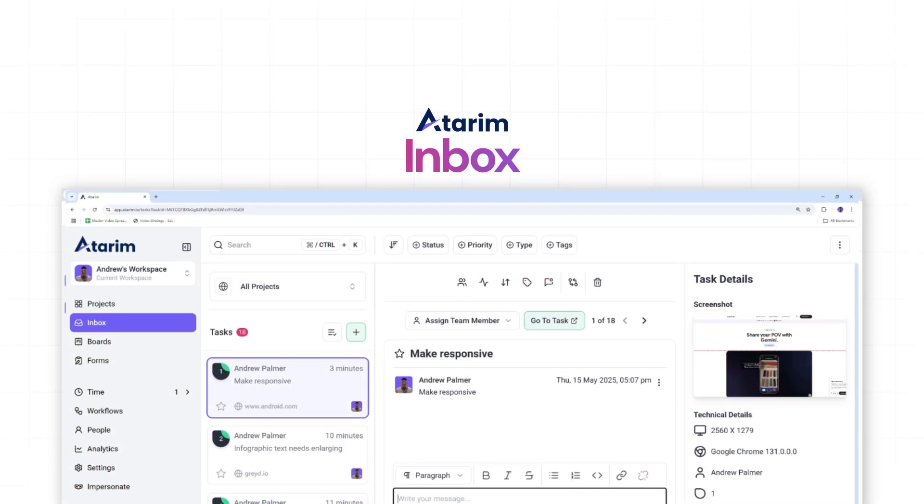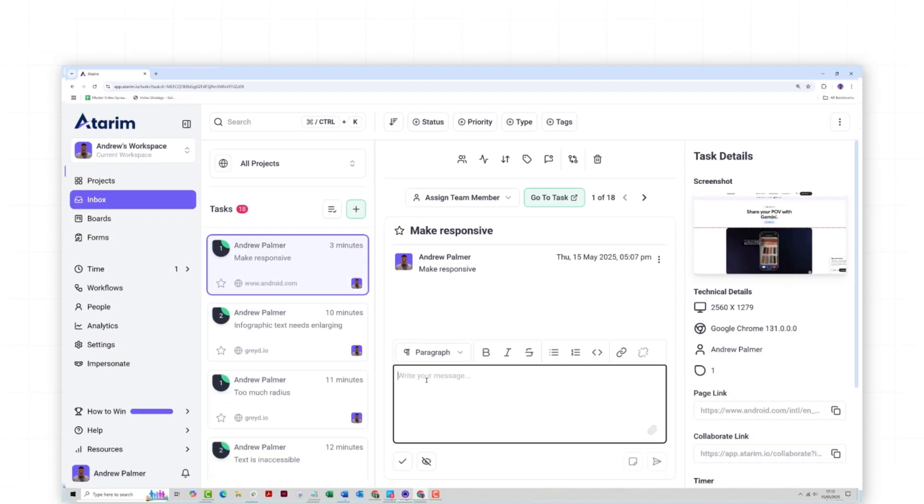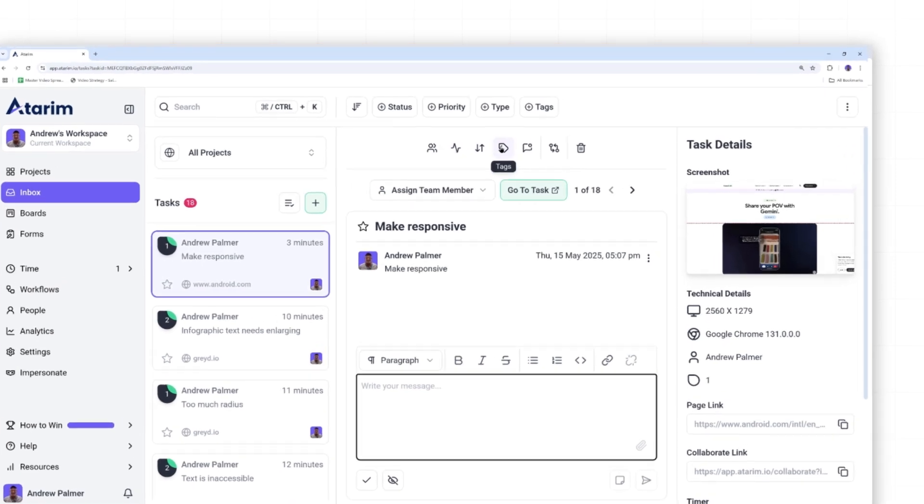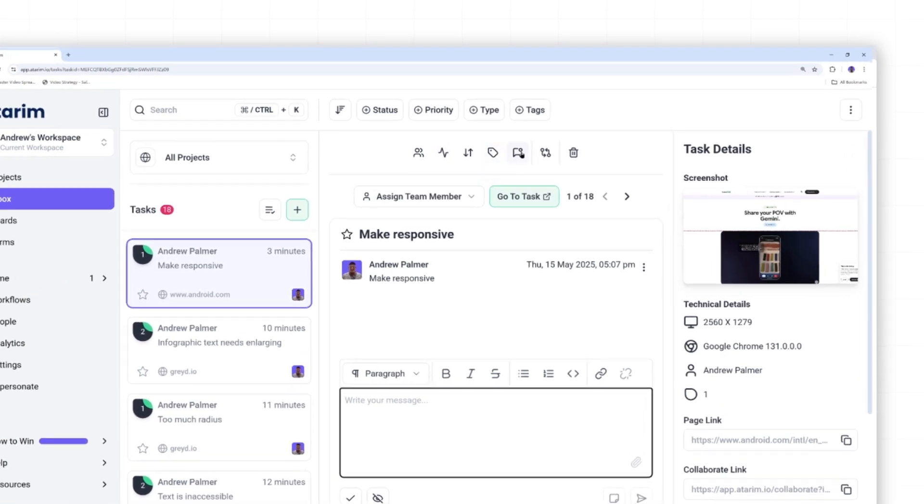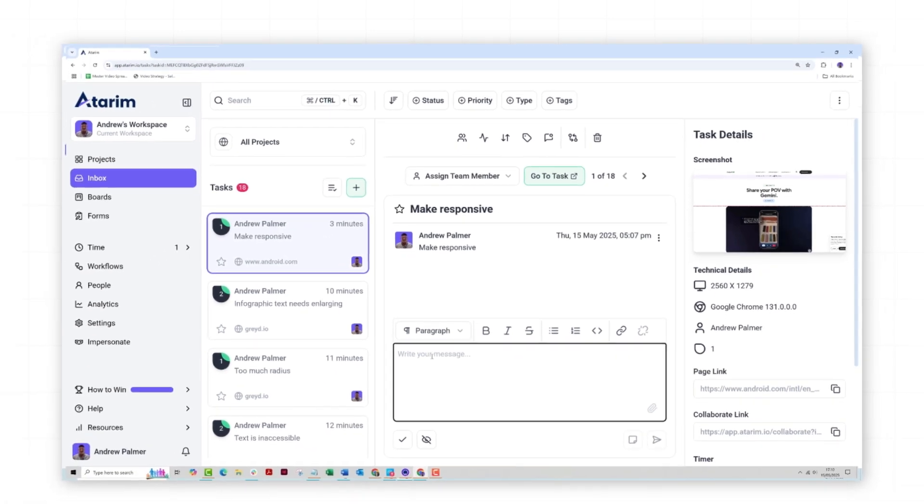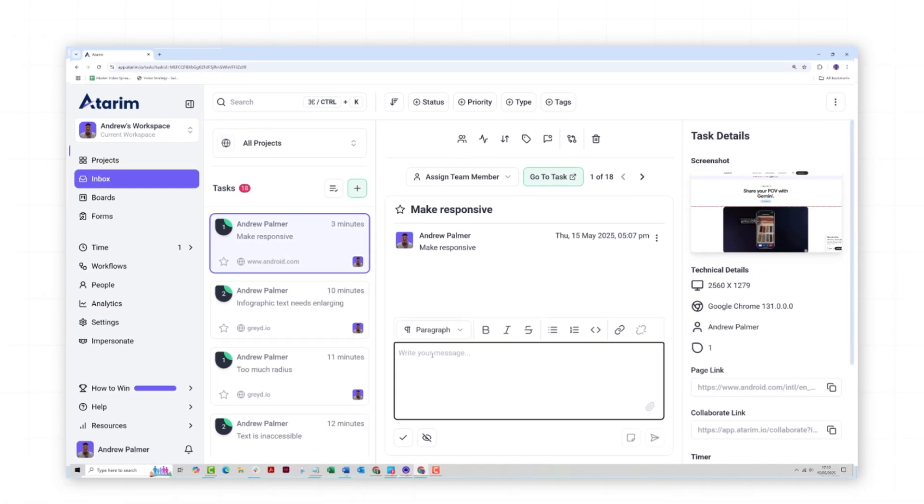Managing the inbox. Your inbox consolidates all task-related messages, feedback, and client comments. You can reply, mark messages as resolved, or archive them here. This feature keeps all communication in one place, helping you to stay organized and responsive without needing to sift through emails or other programs.